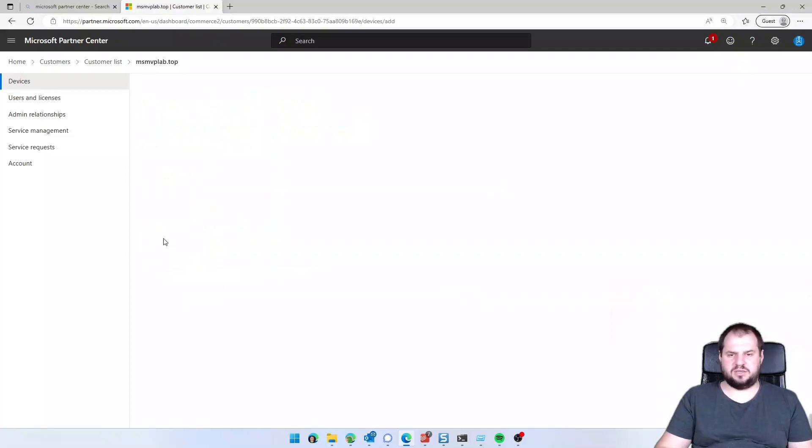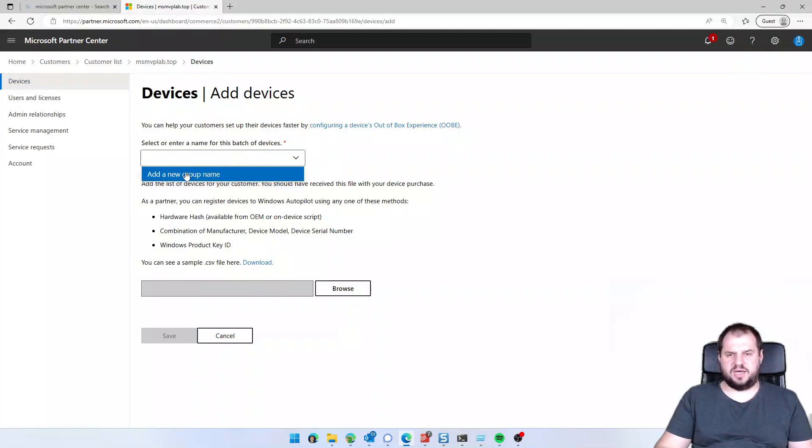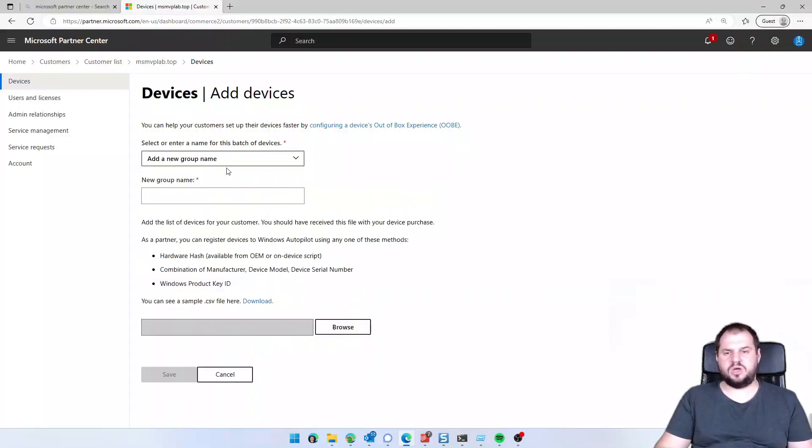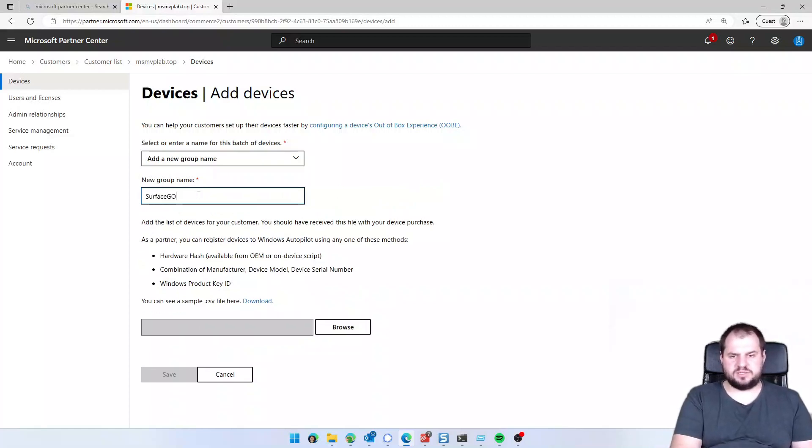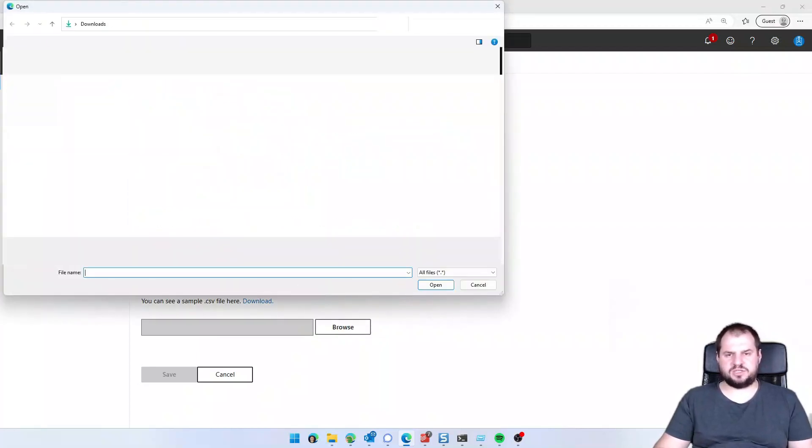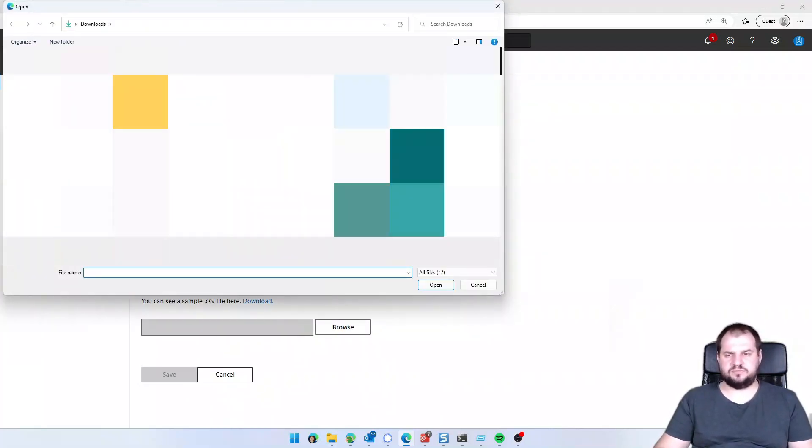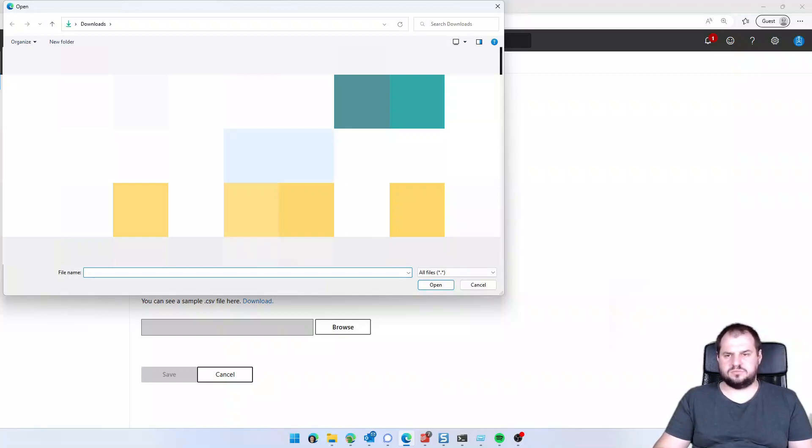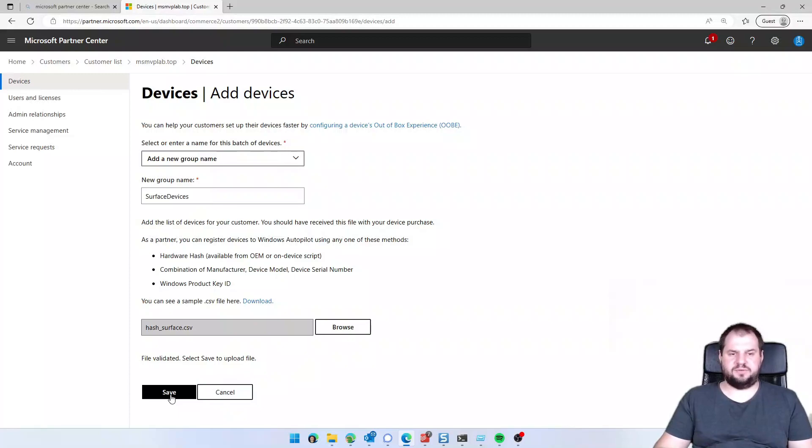I'm clicking add devices, enter a name for this batch of devices, add a new group name, surface devices. Now I need to provide a hash file for the device and click save.